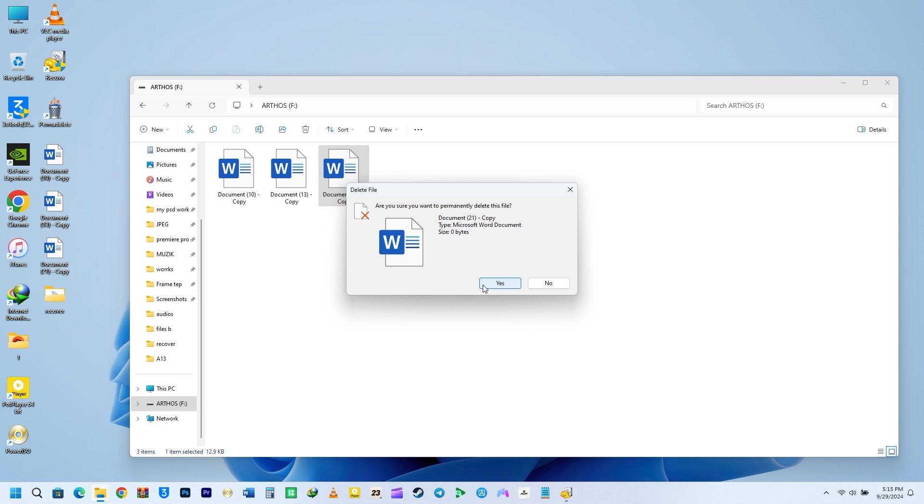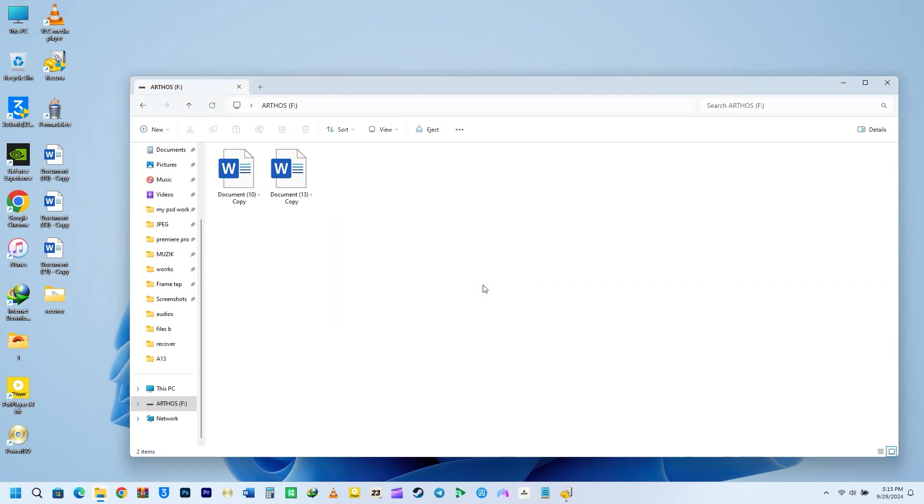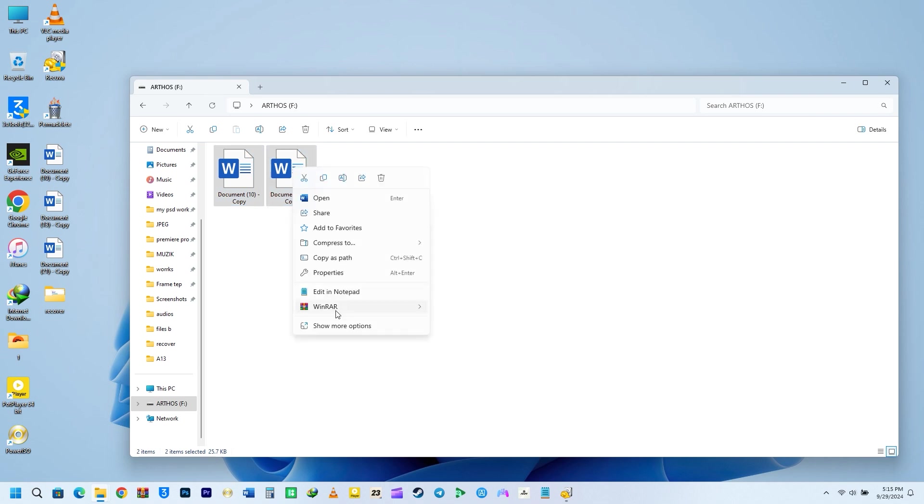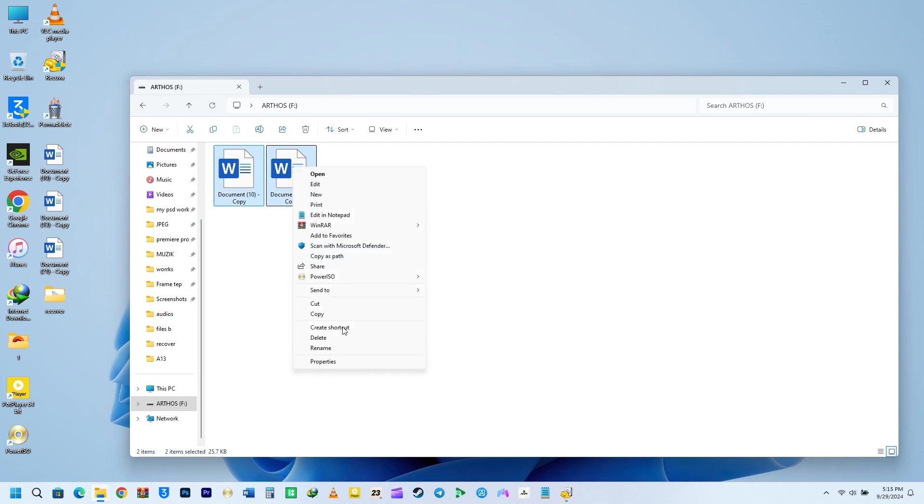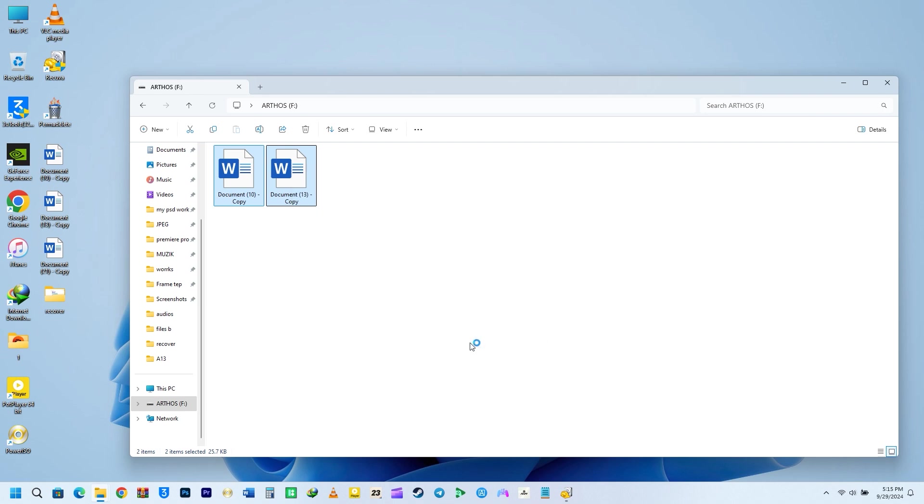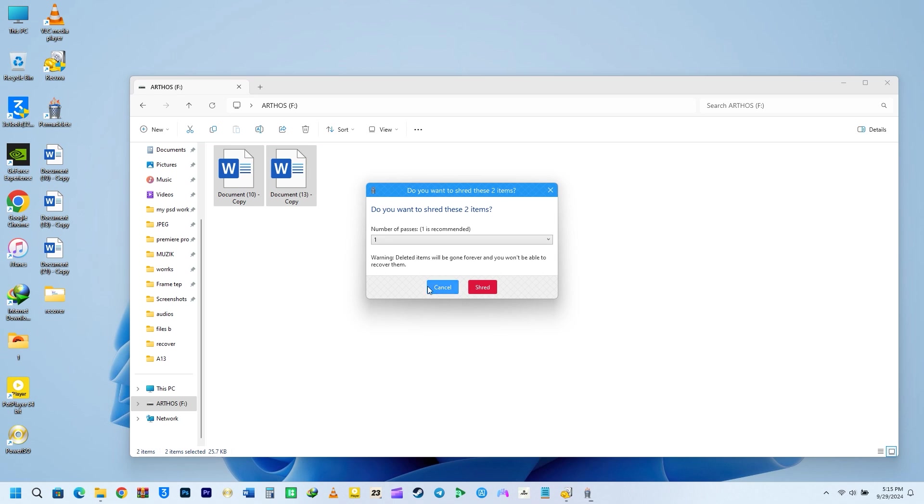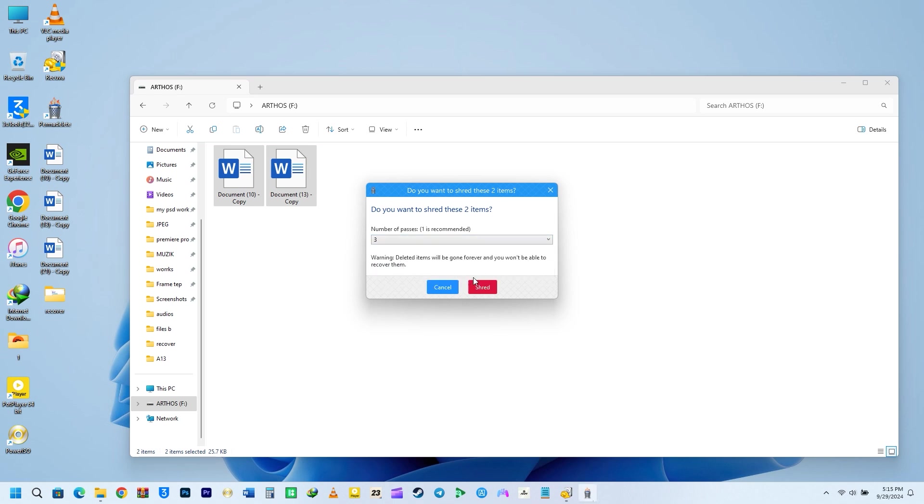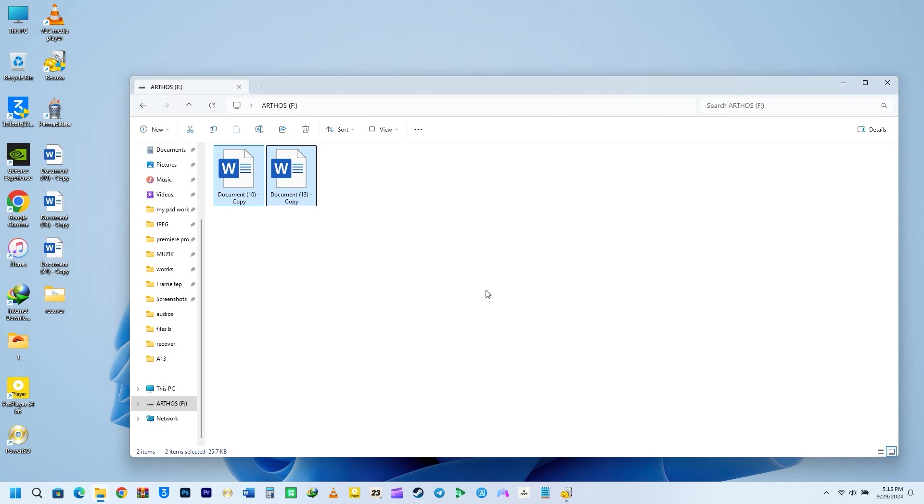I'm going to delete document 21 without using the utility and then use Permadeleet to get rid of document 13 and document 10. I will right-click on the documents. I will select Show More Options and select Send To and click on Permadeleet. You can set the number of shreds to any number from the list. I will select 3 from the list.